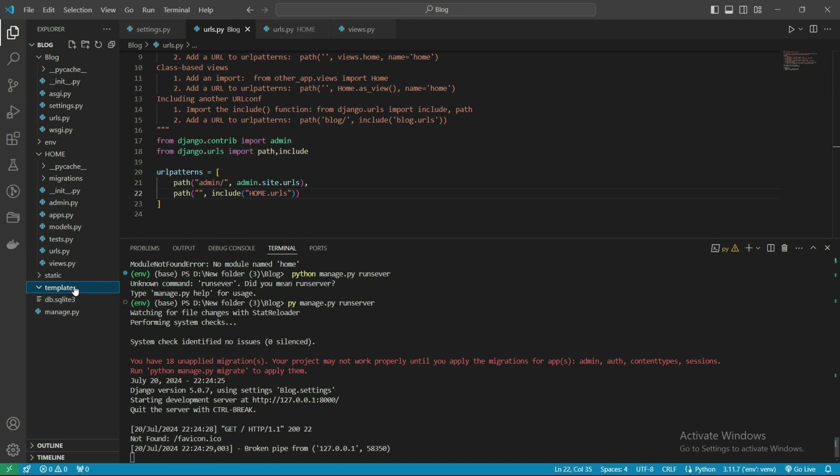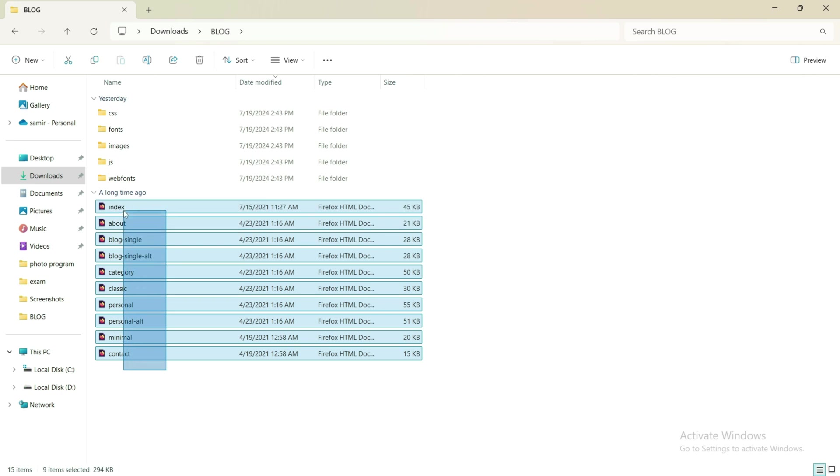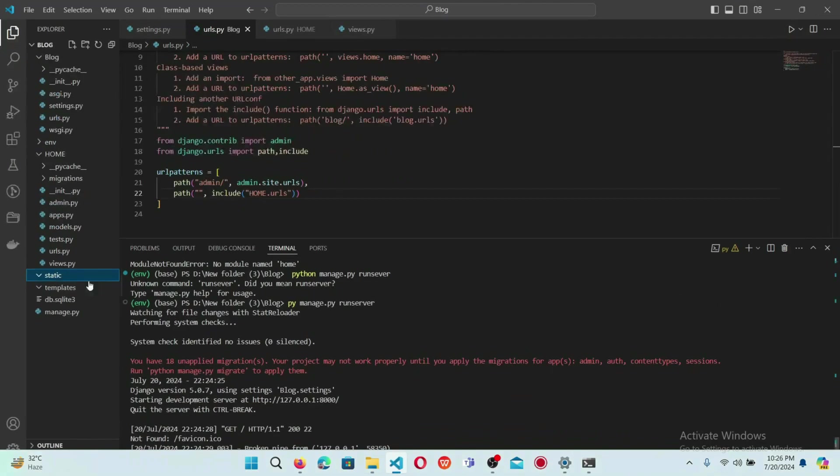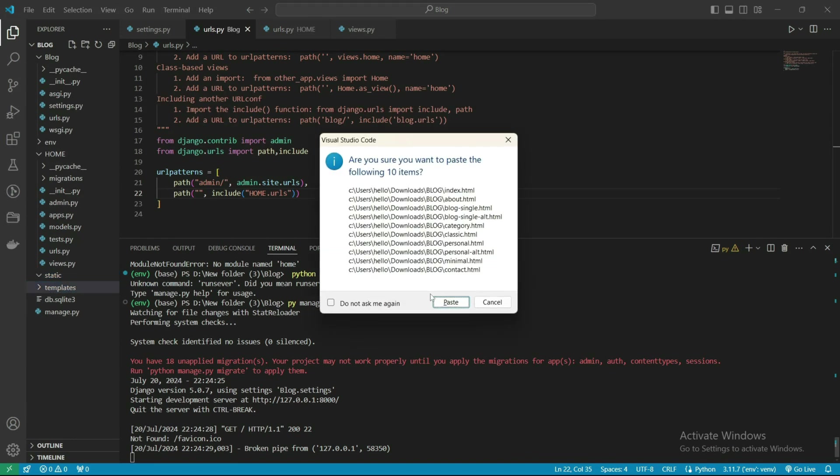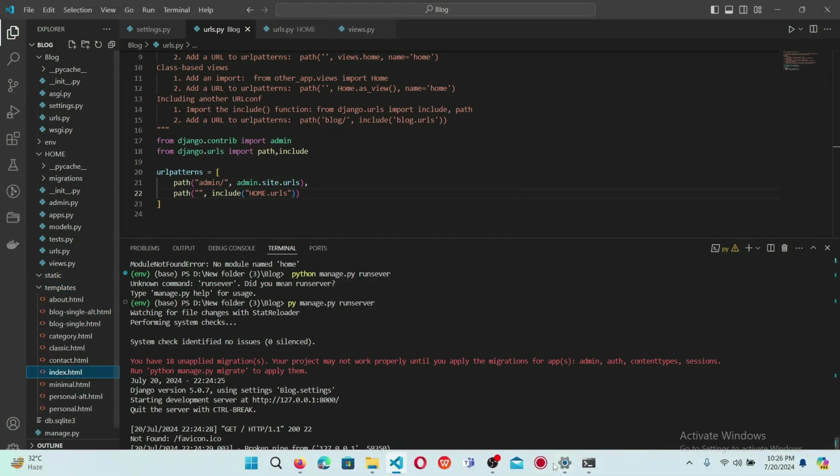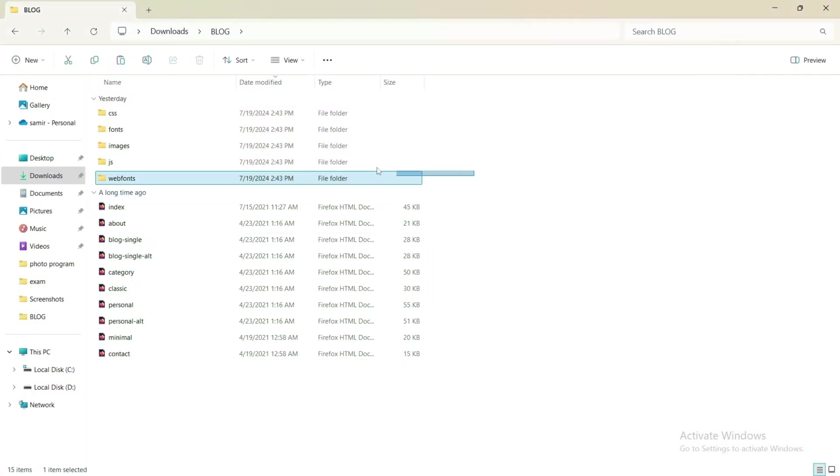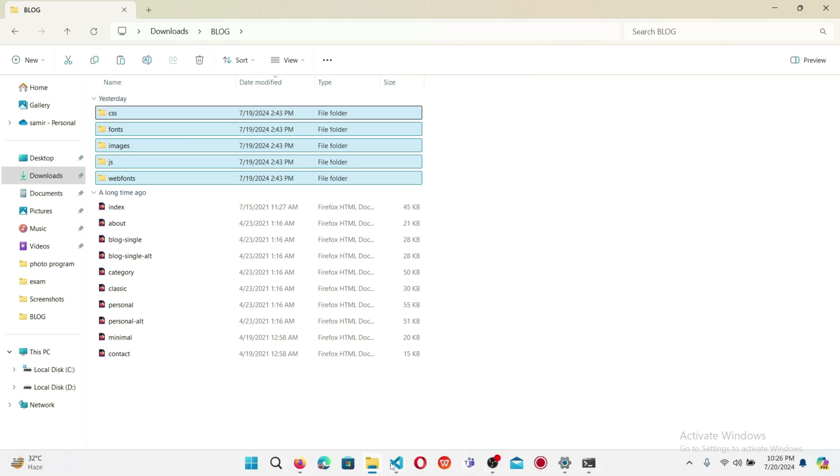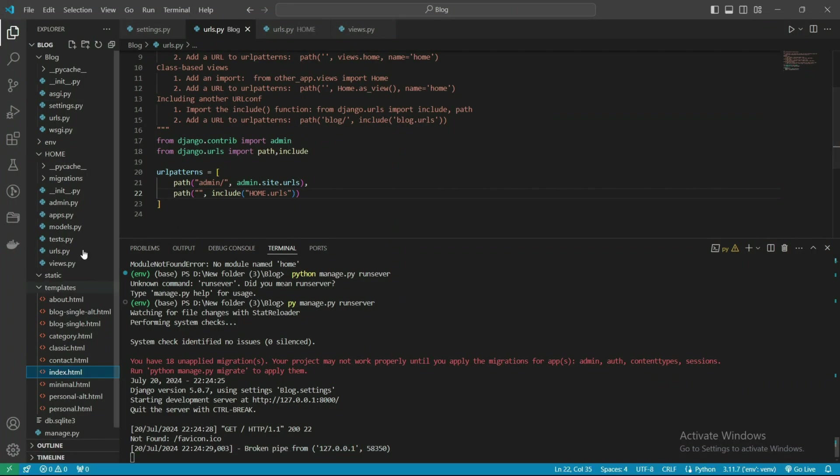In templates we will copy all HTML files, and in static we need to copy all the CSS and JS files. Let's copy the HTML files here, all the index.html files. Let's paste them. We have them there.